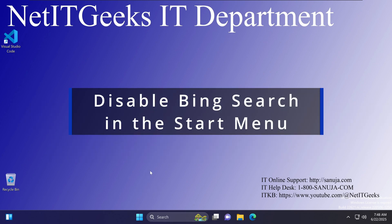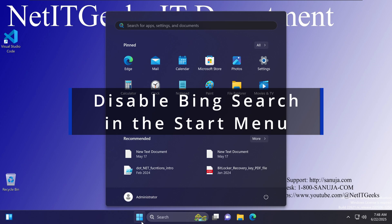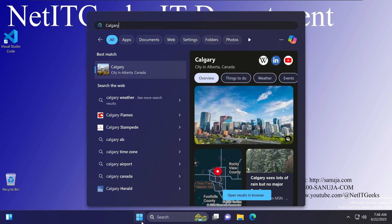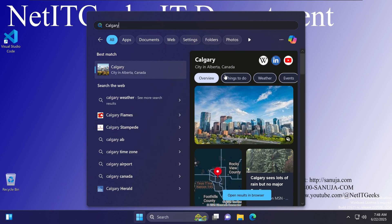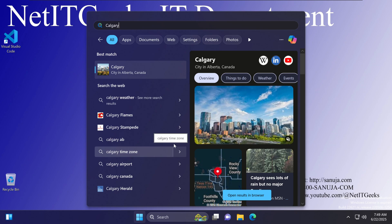On Windows 11, if you go to the start menu and start typing something like 'Calgary' trying to look for files within your computer, it will automatically start searching on Bing. Some of us don't like the fact that it goes to the internet and starts searching Bing when we are searching our computer through Windows search. You can disable the Bing search from the start menu by editing the registry.